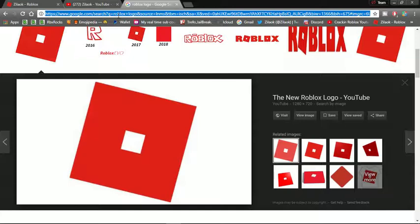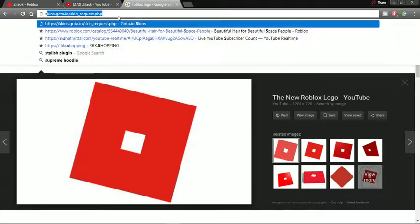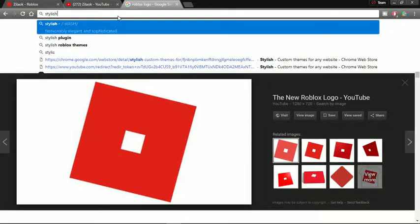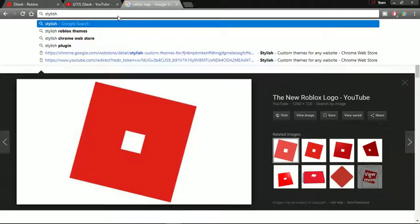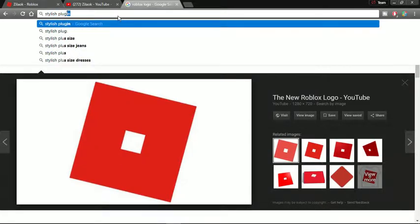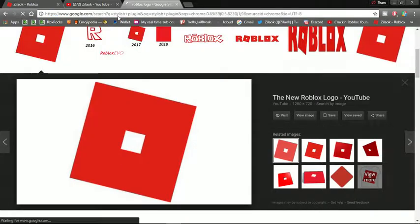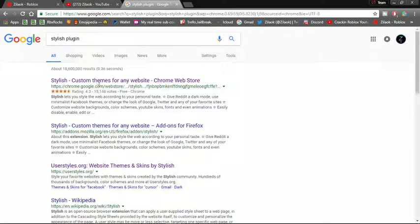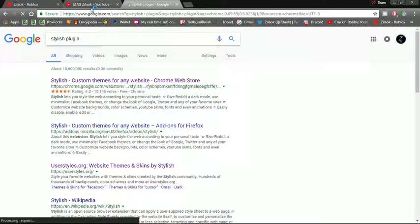First of all, you want to search up Stylish. This plugin will be the first one to pop up.